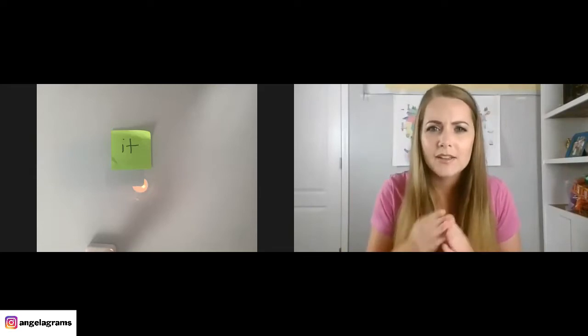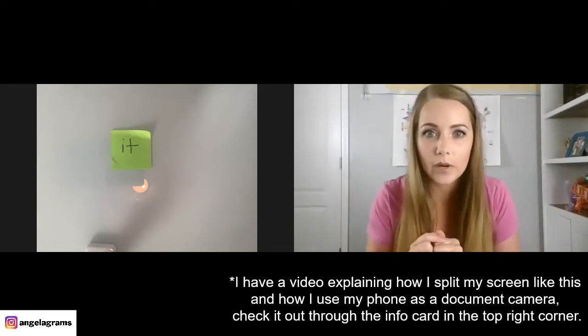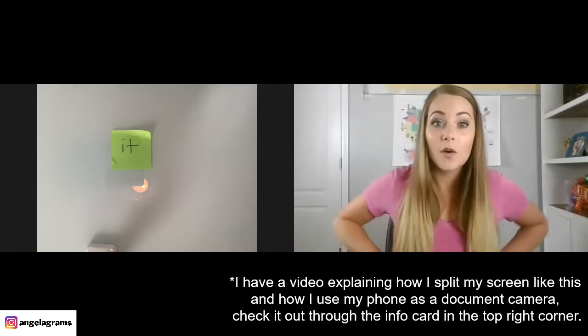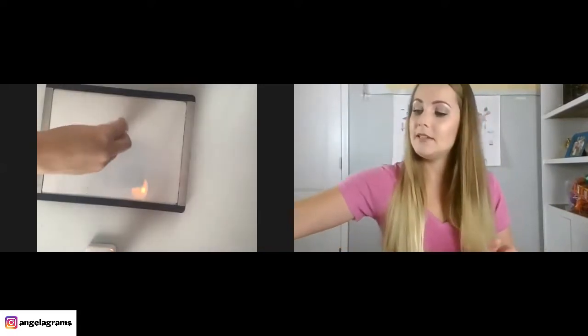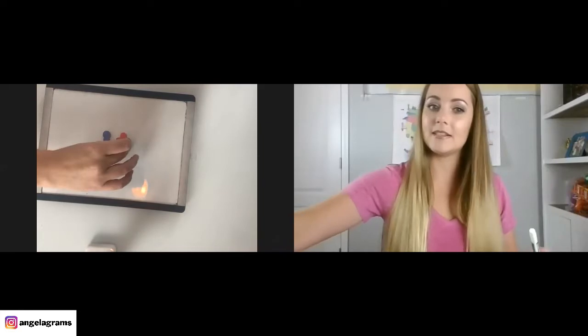Do you know how to read? Raise your hand if you can read. Not yet? Well, guess what — I'm going to teach you to read right now. Are you ready? We're going to read this word, and this word is 'it.' Can you read with me? It. Yes, you say it. It. Very good. What letter is this? Yes, it's I. What letter is this? T. Very good.